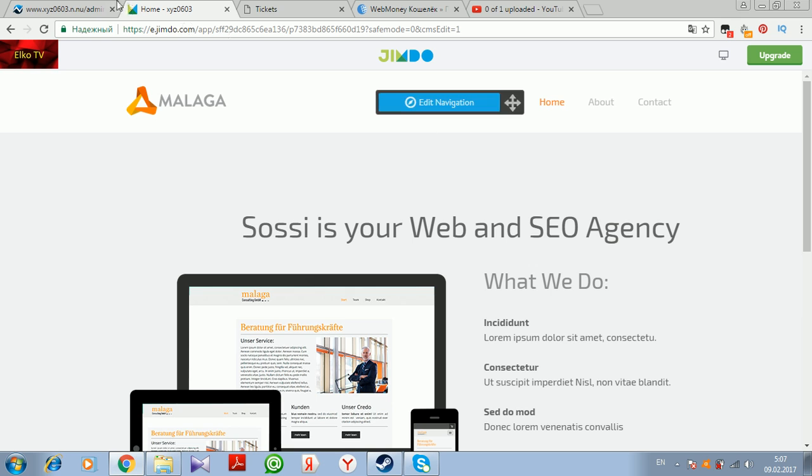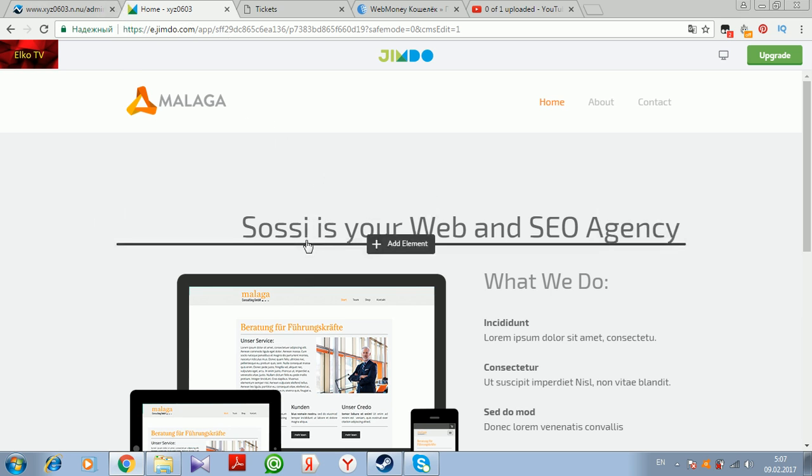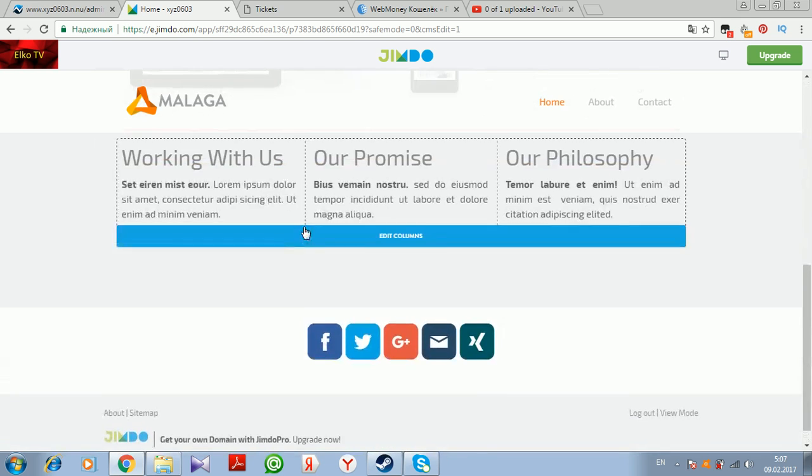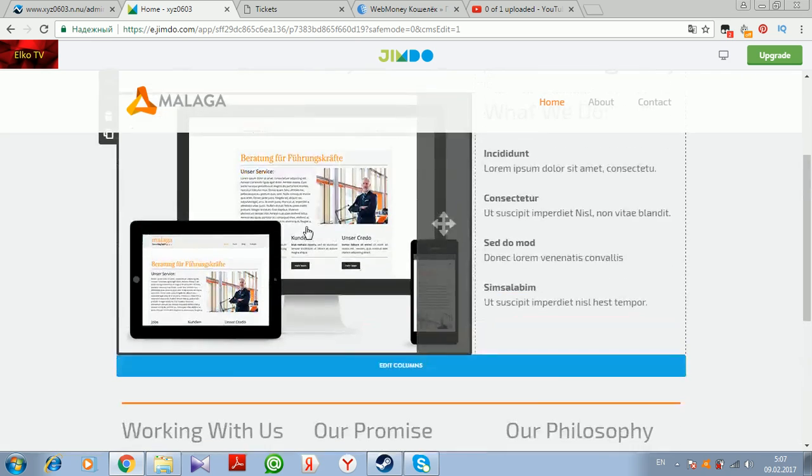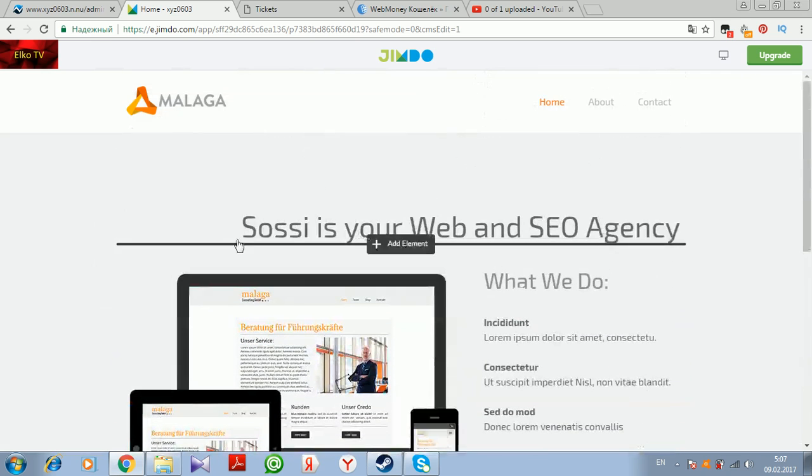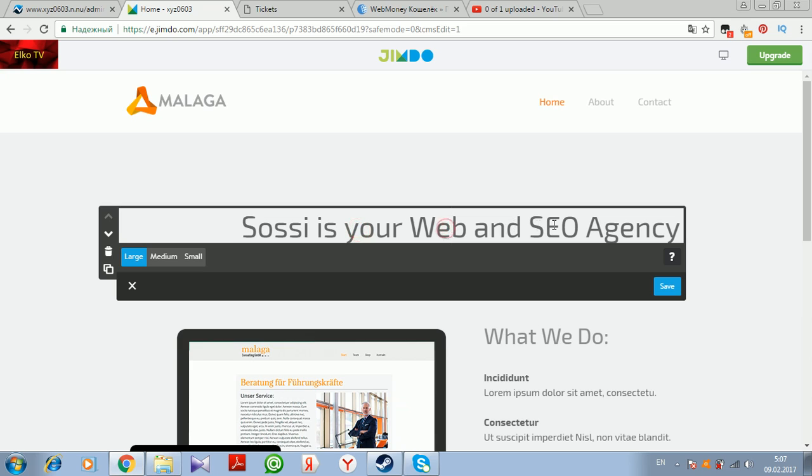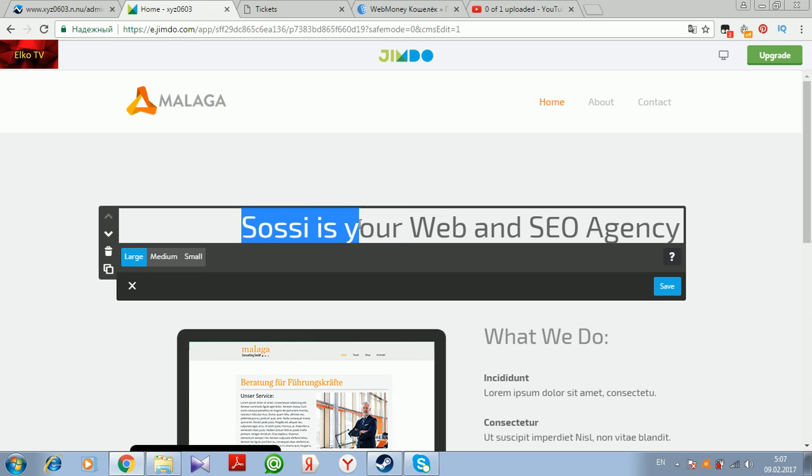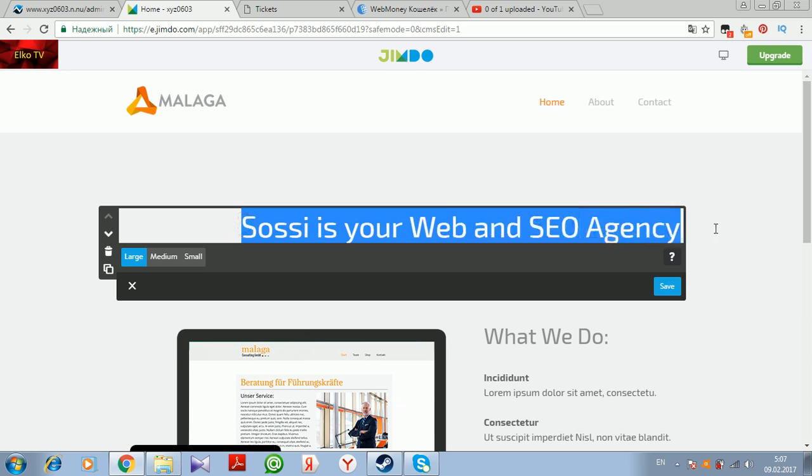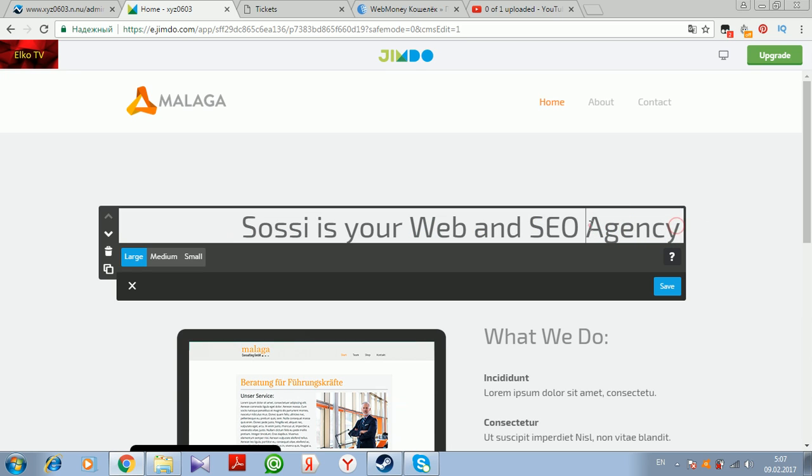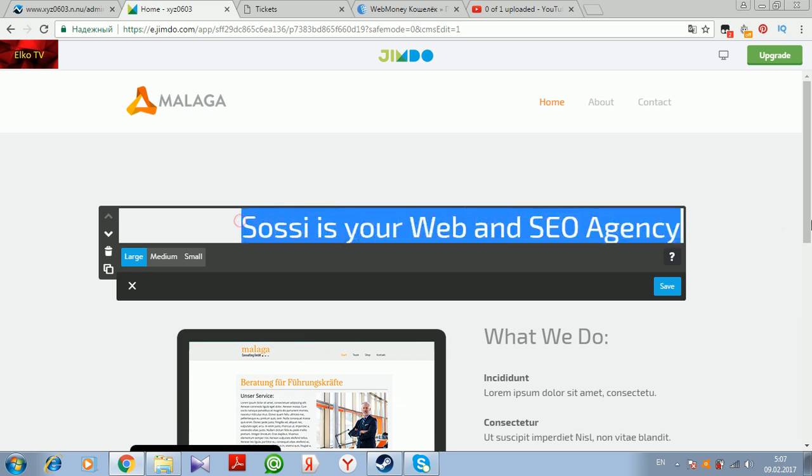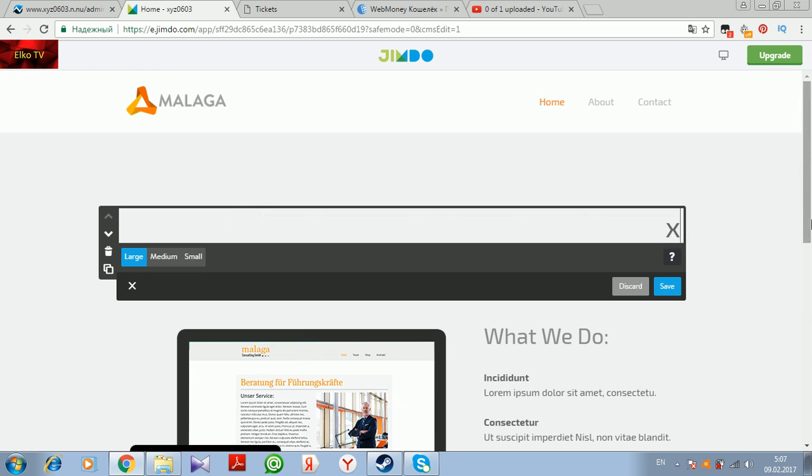We are in the editor page. I really like these outlines. Unlike other website builders where I should press four or five times to edit text, here it's really easy, really fast. Pressing it one time, I can change the text. We will change it to xyz and save.